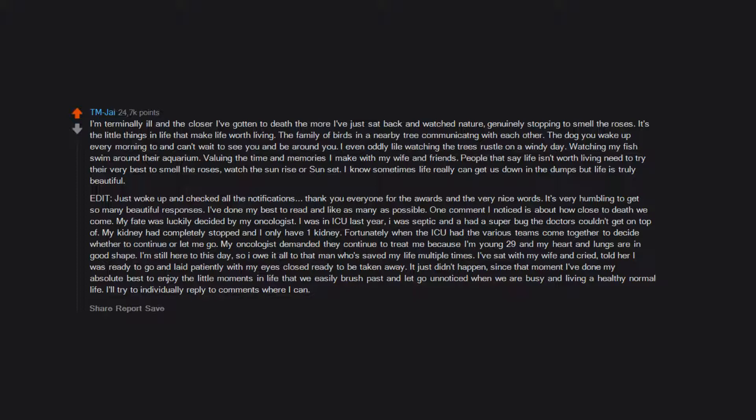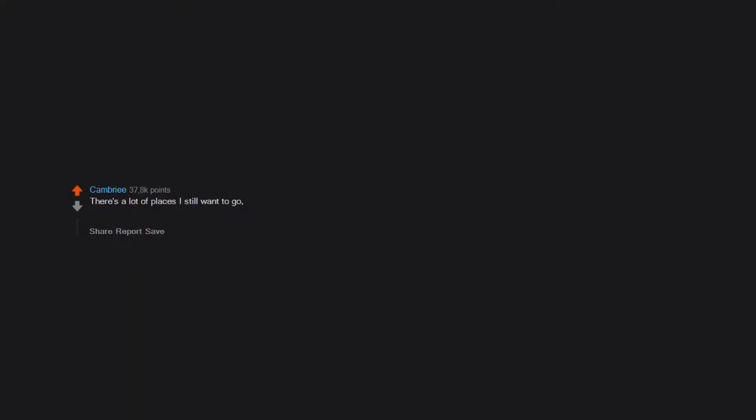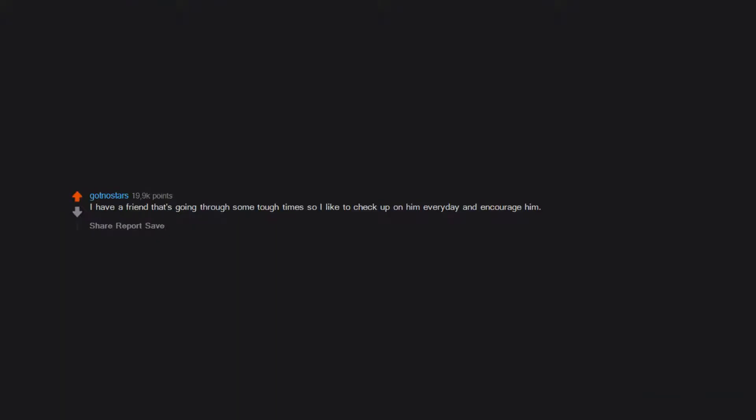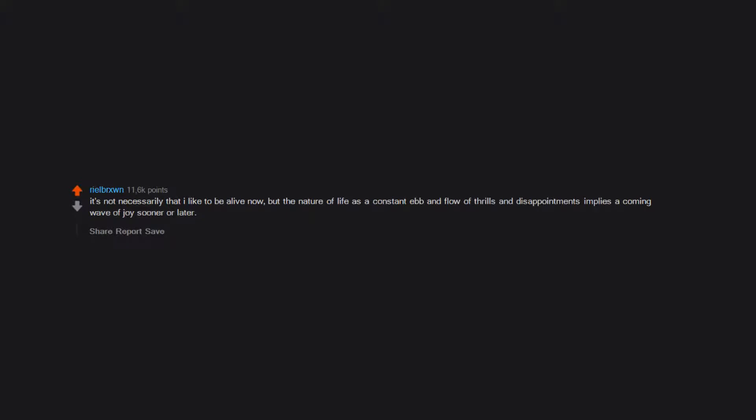There's a lot of places I still want to go, books I want to read, movies I want to see. Even if I don't get to experience it all before I die, I like the anticipation of it all. I haven't tried all the restaurants in my area and it actually has been a good motivator to cherish the whole life thing. I have a friend that's going through some tough times so I like to check up on him every day and encourage him. My dogs - I can't imagine leaving them behind. It's not necessarily that I like to be alive now, but the nature of life as a constant ebb and flow of thrills and disappointments implies a coming wave of joy sooner or later.